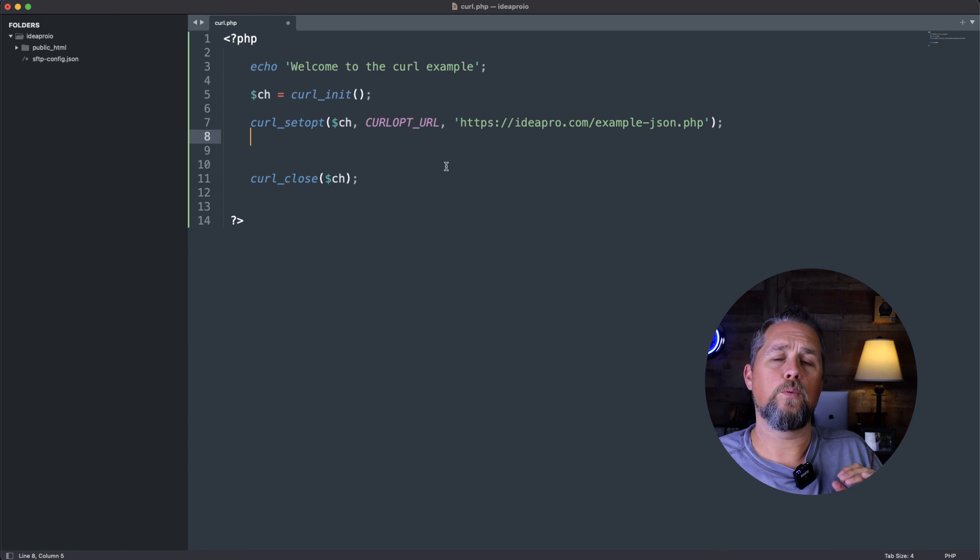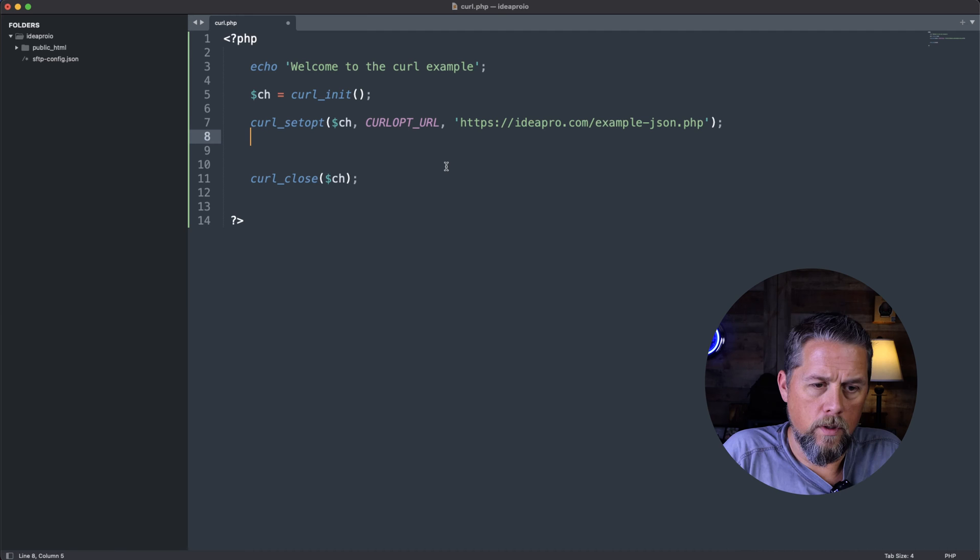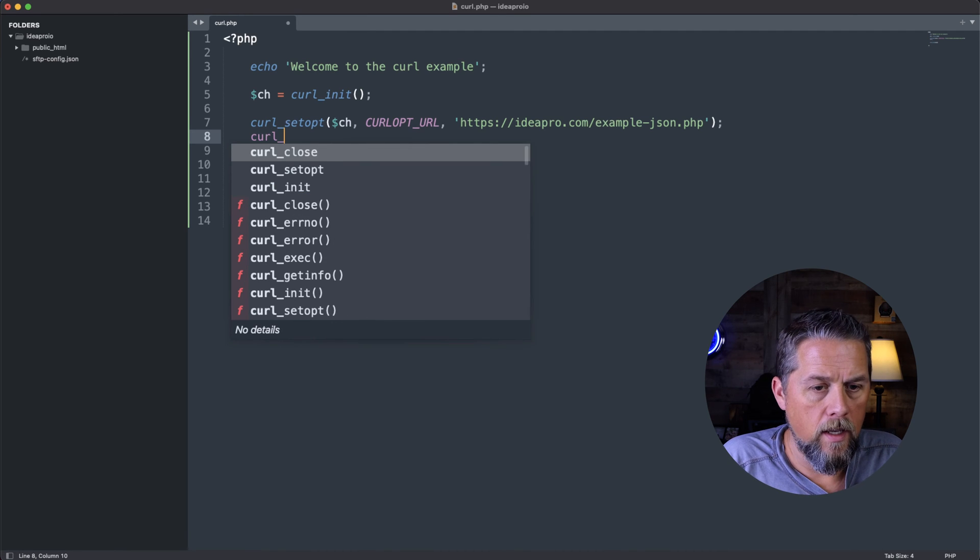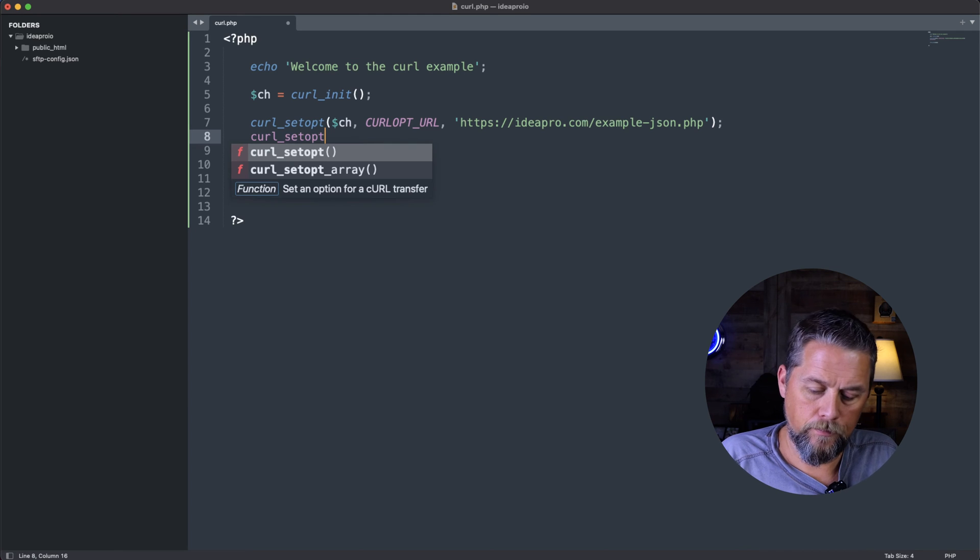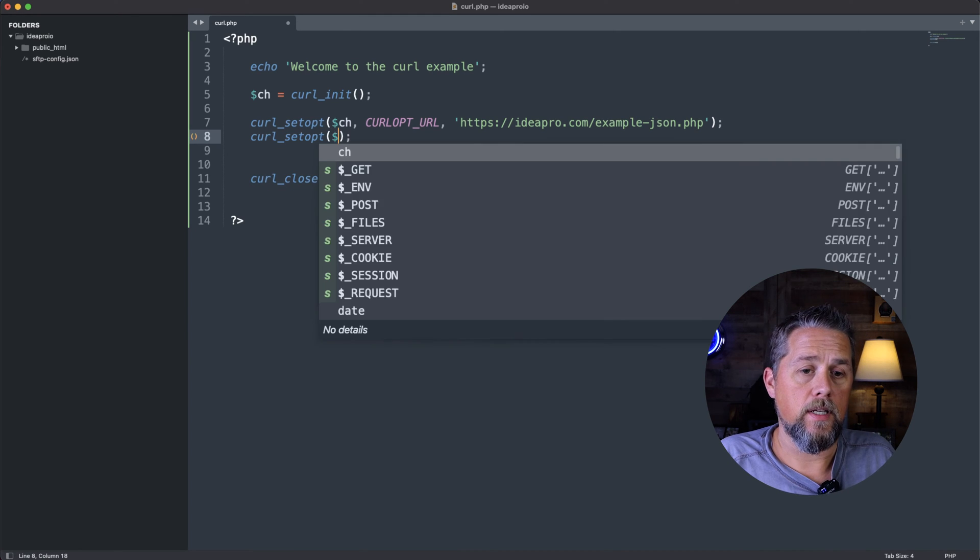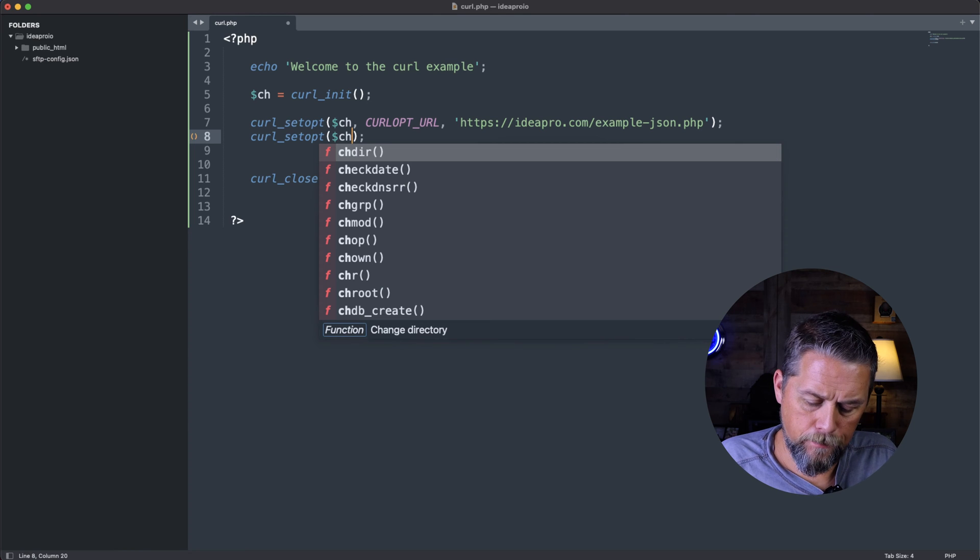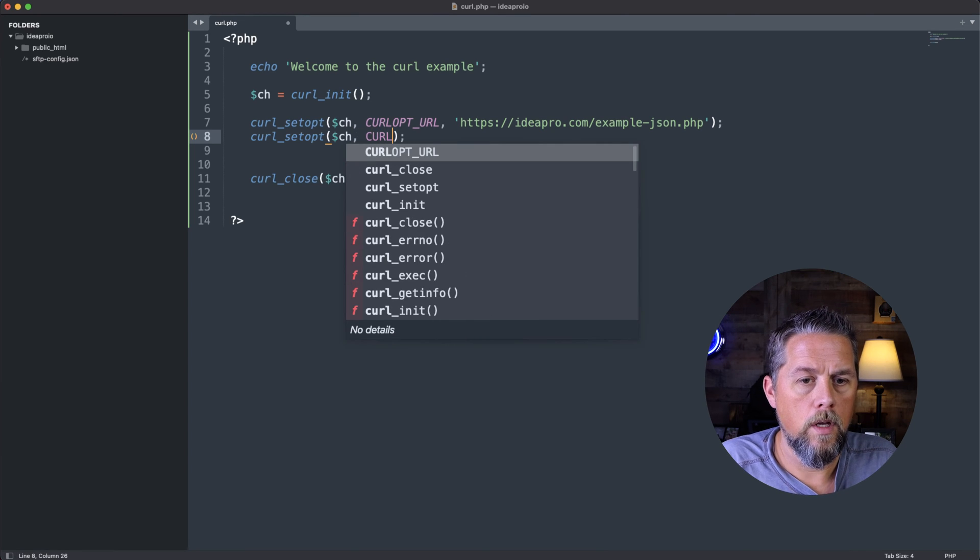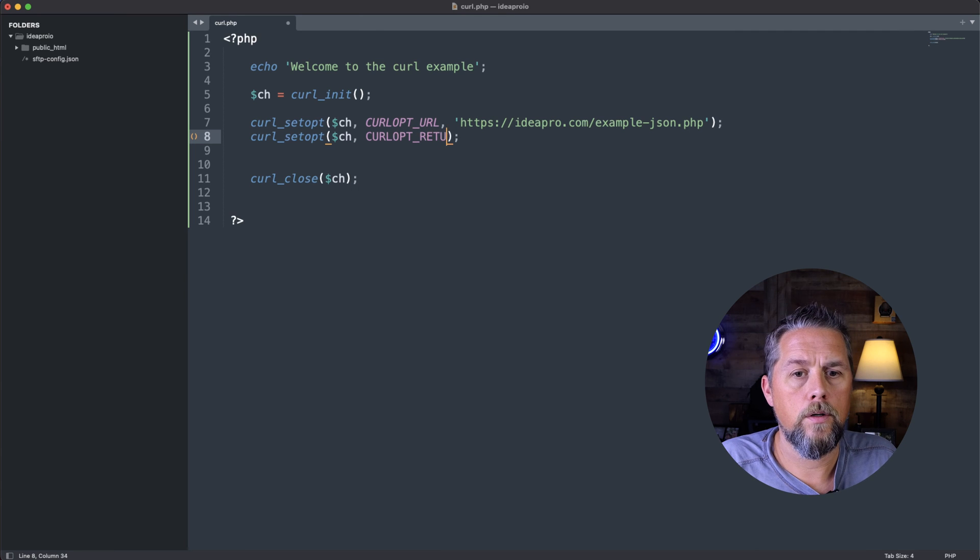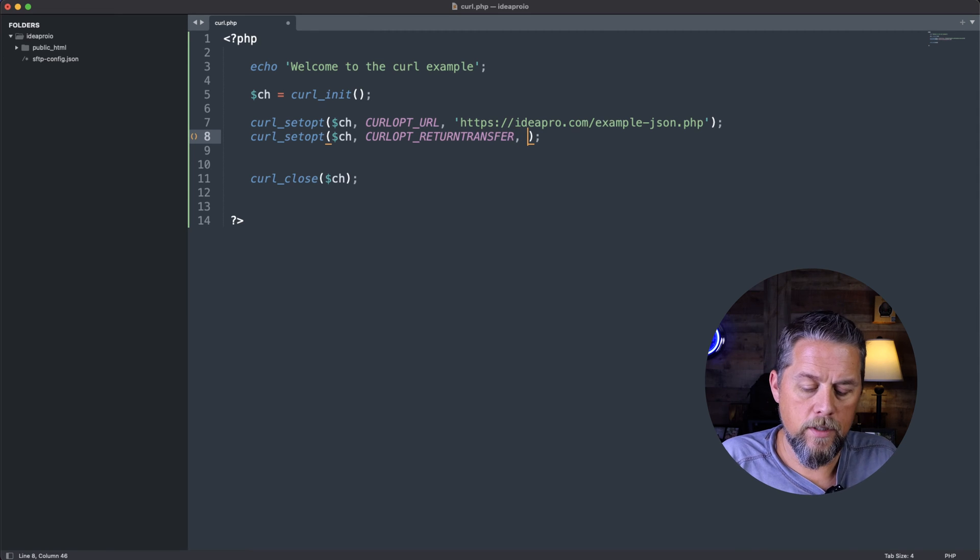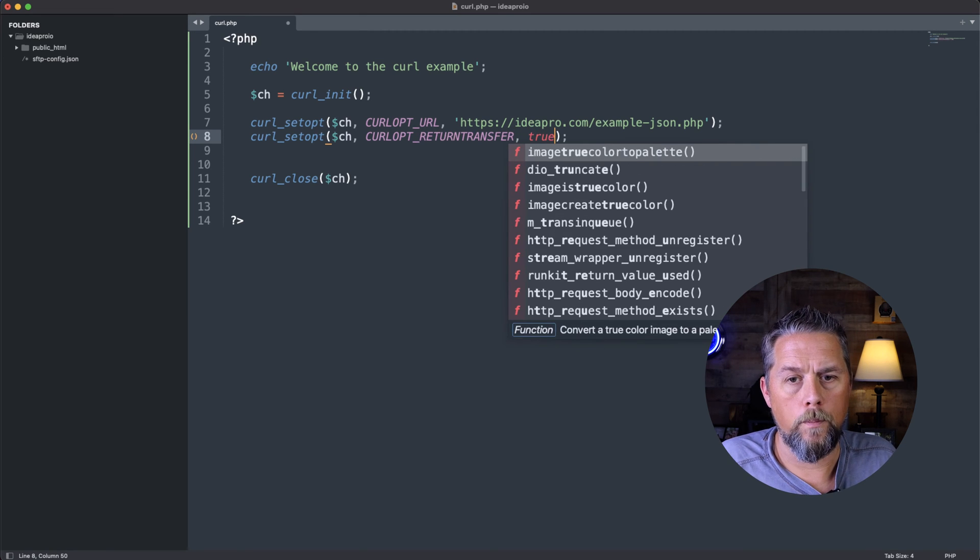So now we want to receive that server's response. So we're going to say curl_setopt. And again, that's that function again, and we're going to call the ch value there. Our curl option here is going to be CURLOPT_RETURNTRANSFER. And the option value is going to be true.